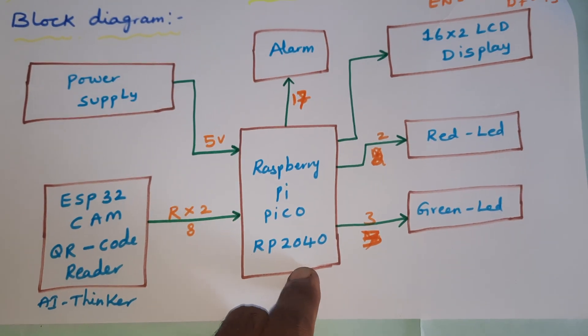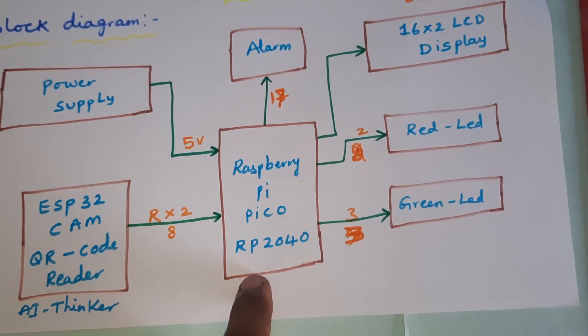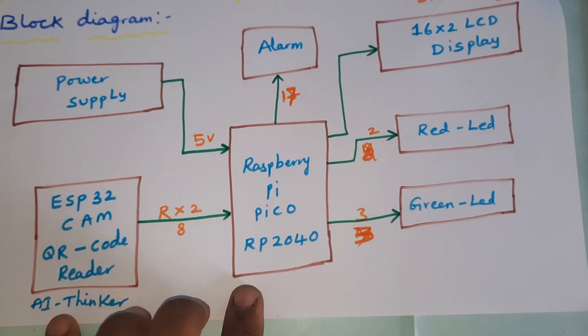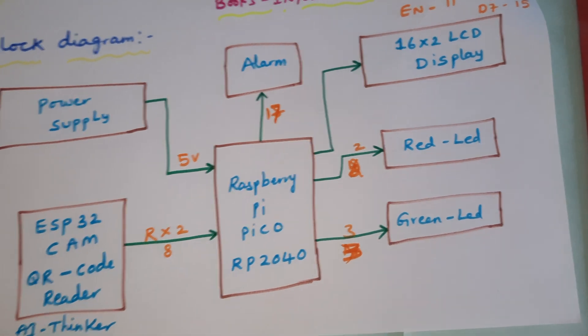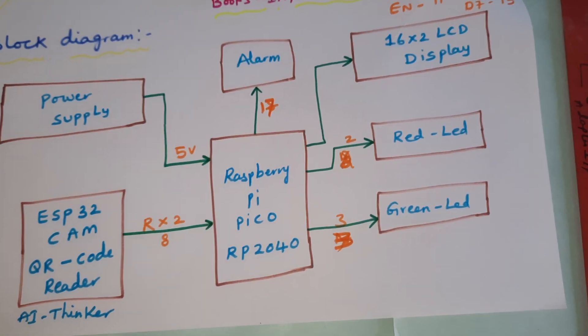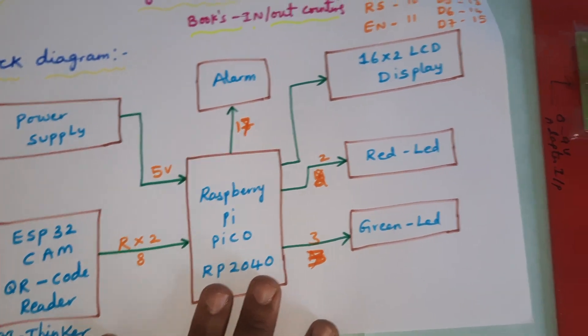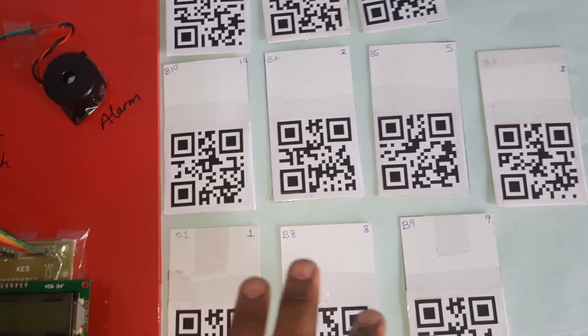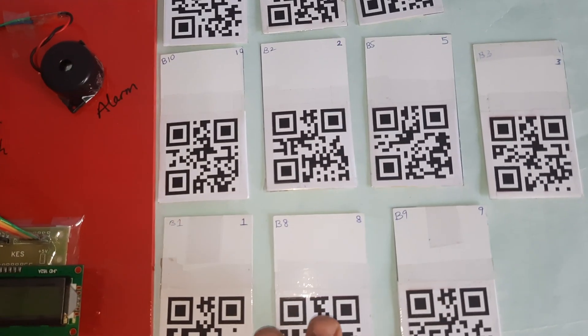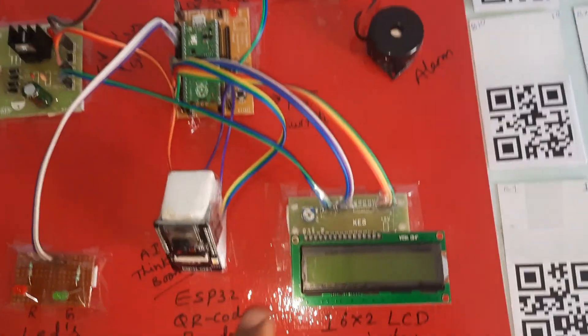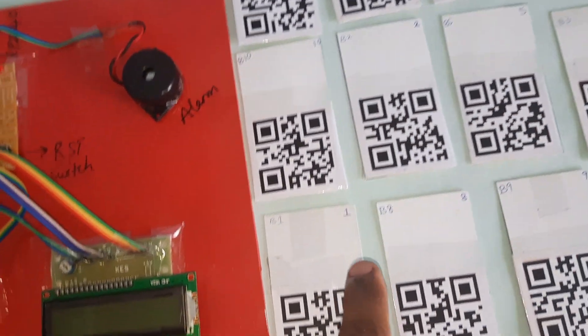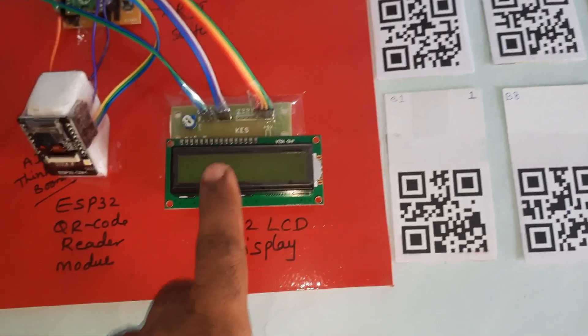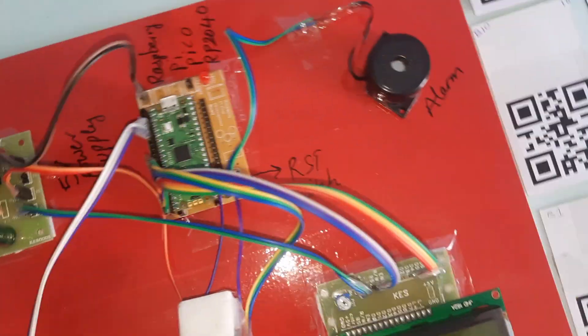We have written the code in Arduino compiler. We are continuously monitoring the counting of the books. Here we have total 10 books with QR code number names. Each and every book has its own name, the book name that should be displayed on the LCD.